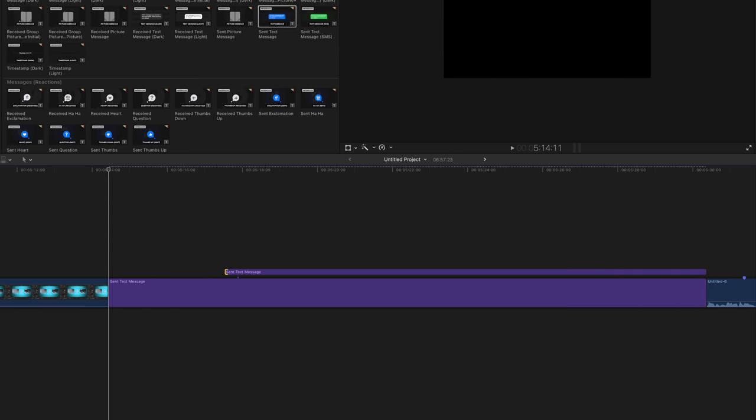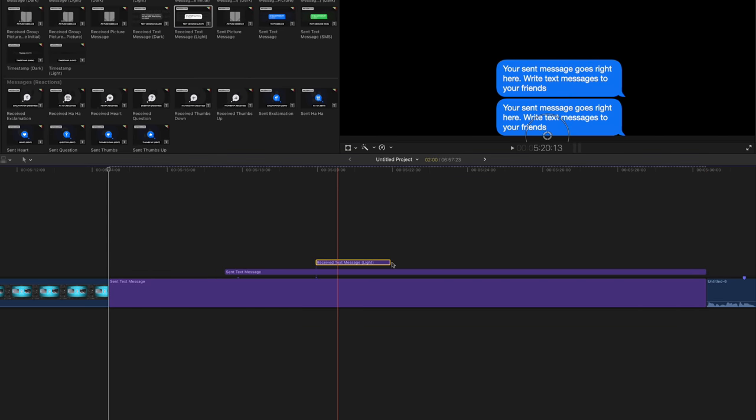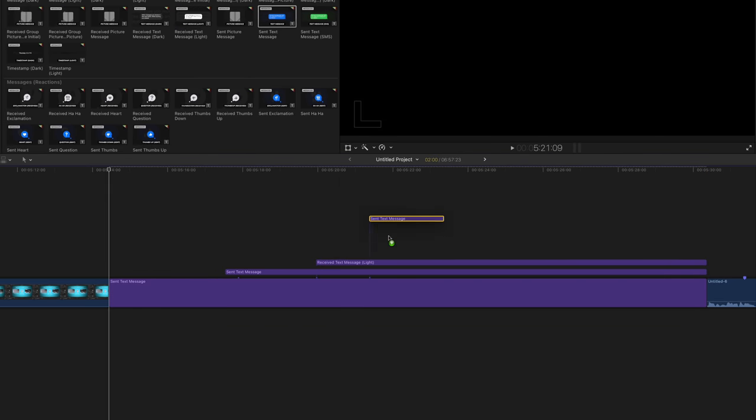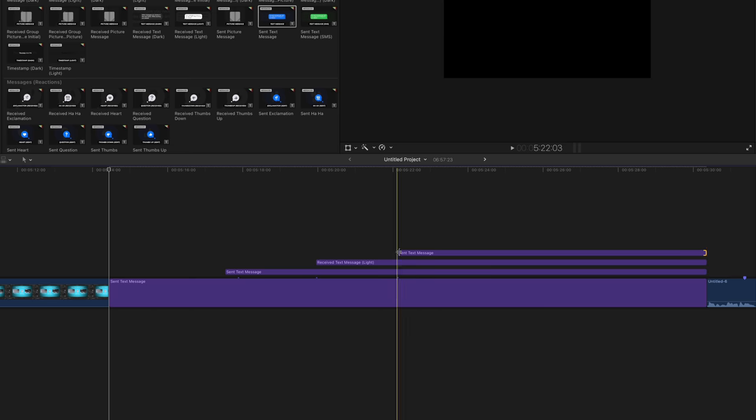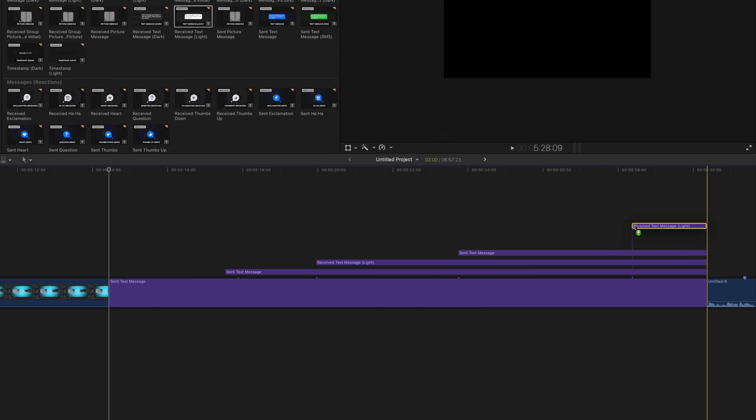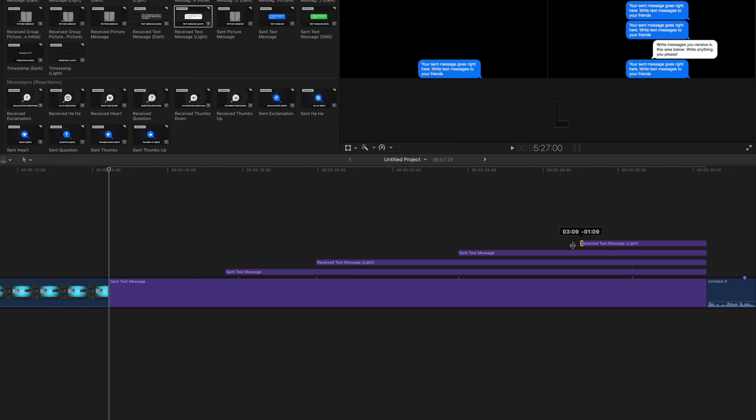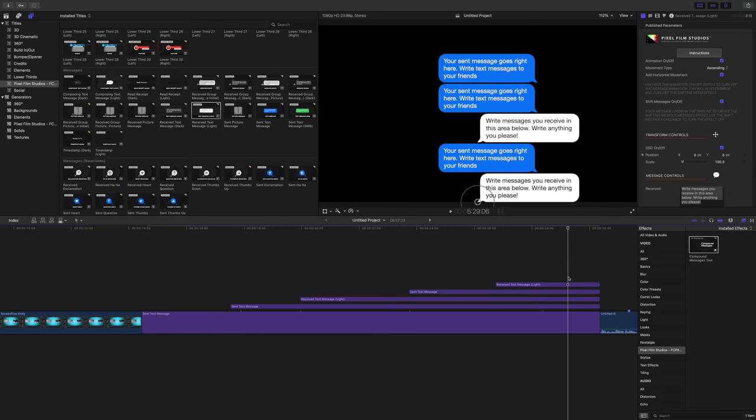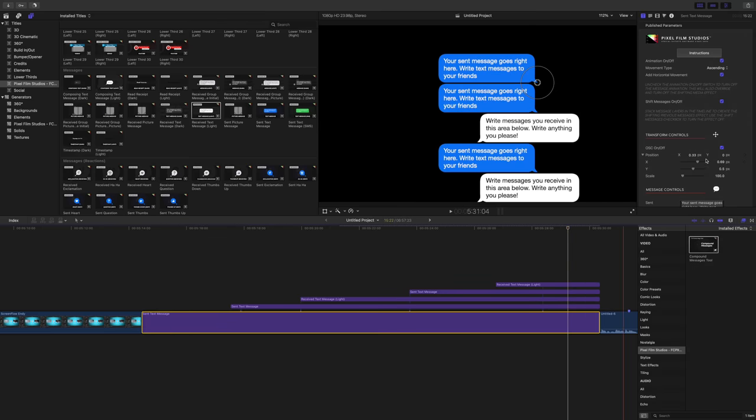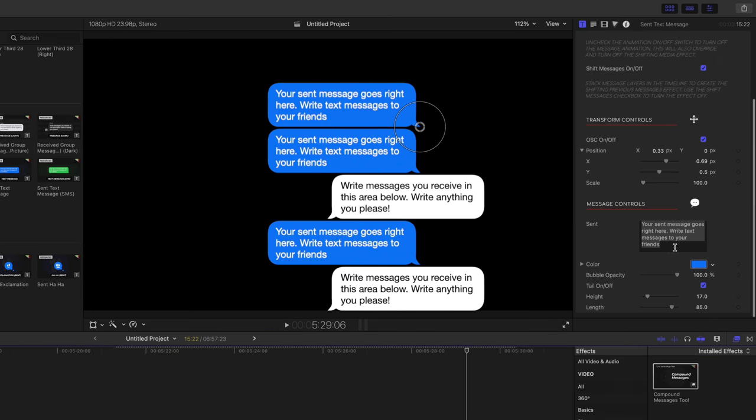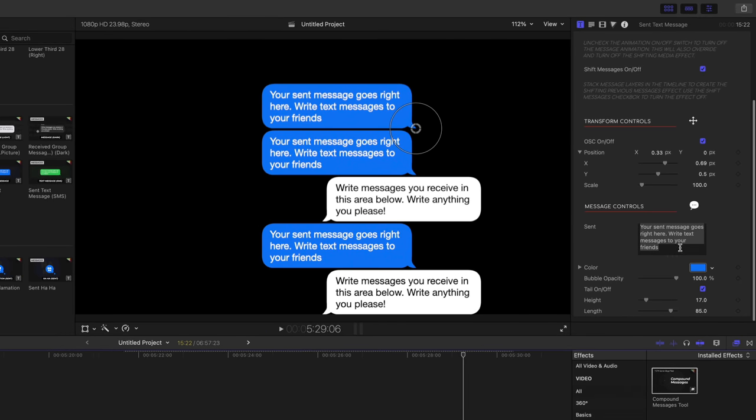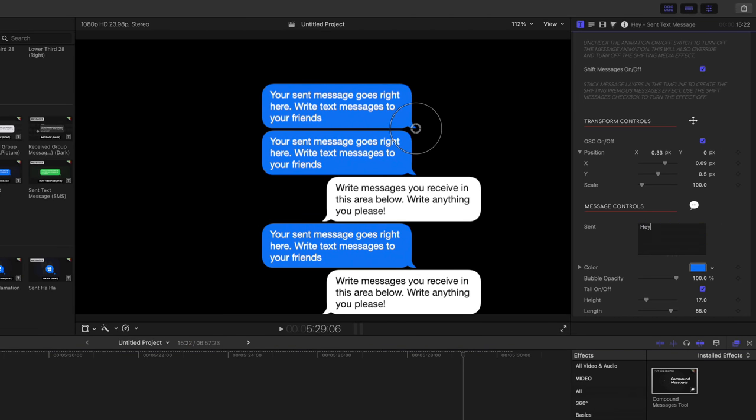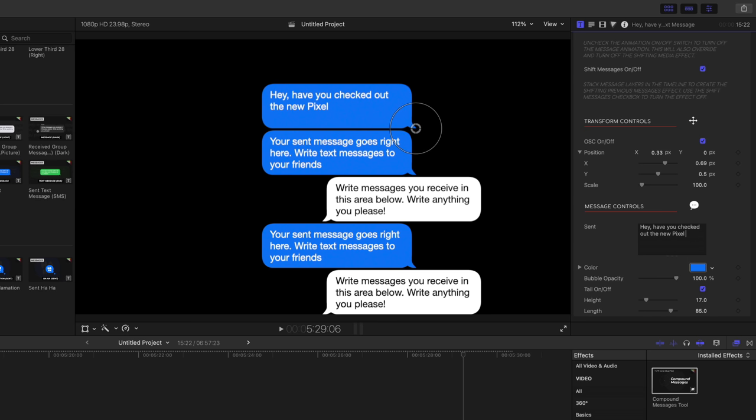We're just going to simply add layers like this to build out our conversation. So this looks like a bona fide iMessage chat. So we're going to go in here and actually customize the conversation, change each chat bubble one by one. So I'll just say something like, hey, have you checked out the new Pixel Film Studios Social Mega Pack? How about that? Let's get that all typed in. Question mark. All right.